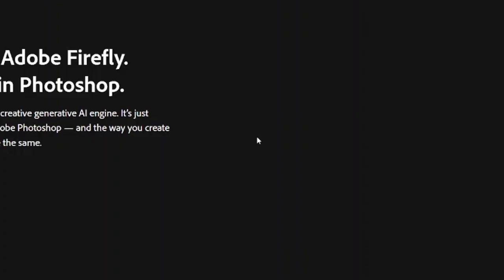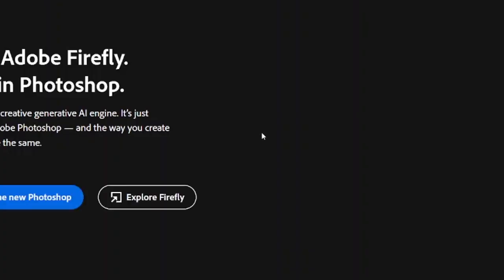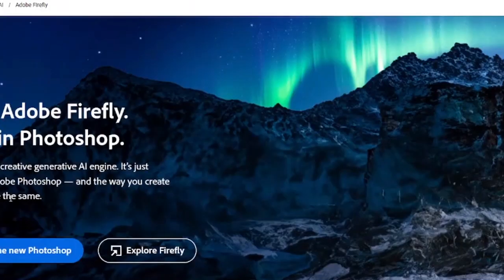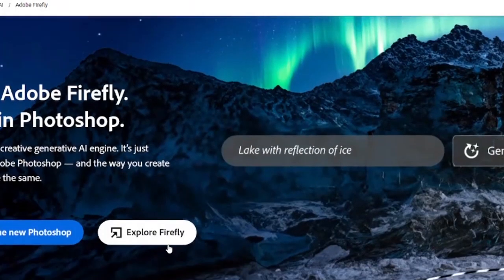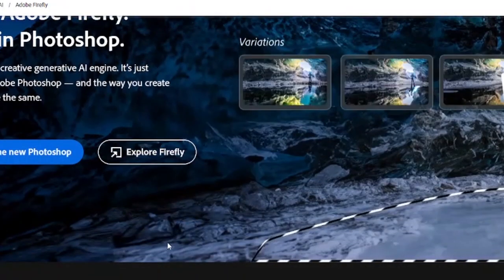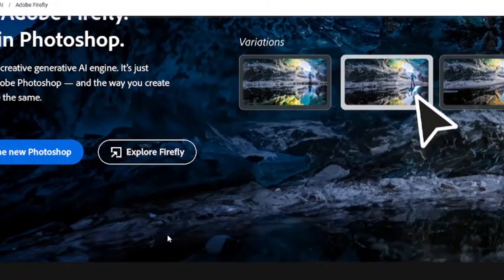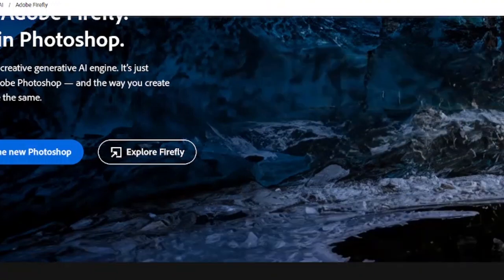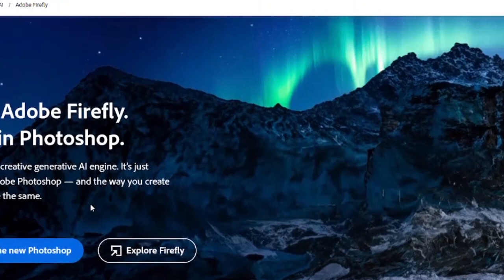You'll be pointed to sign up or sign in, which is completely free. Since I'm already signed in, I get options: 'Explore the new Photoshop' or 'Explore Firefly.' If you already have the official Adobe Photoshop installed on your desktop, you can explore the new Photoshop to update it and get more AI features.